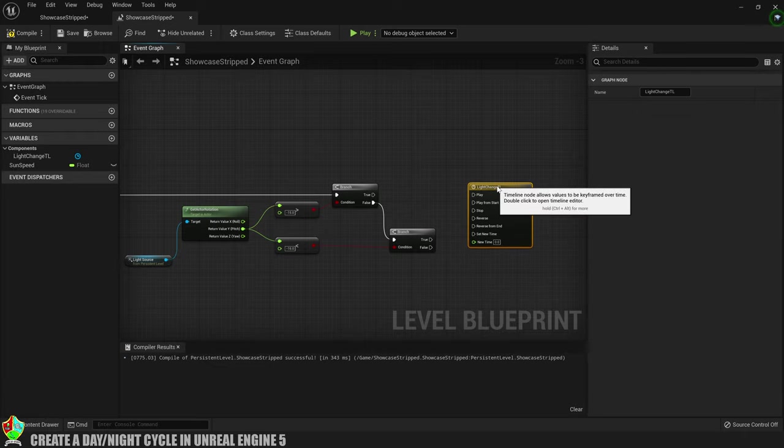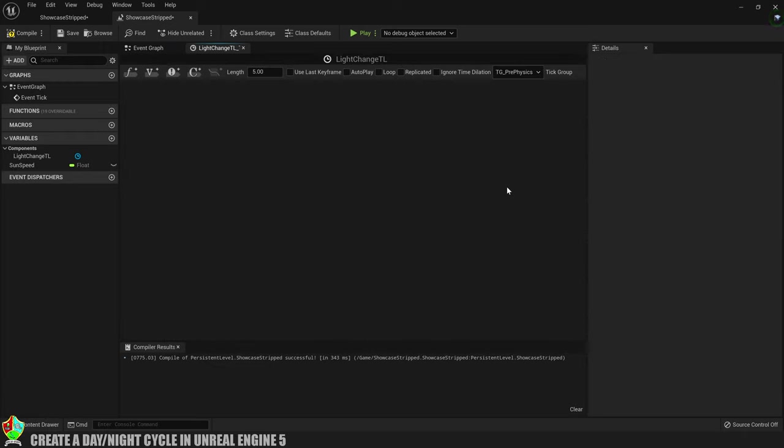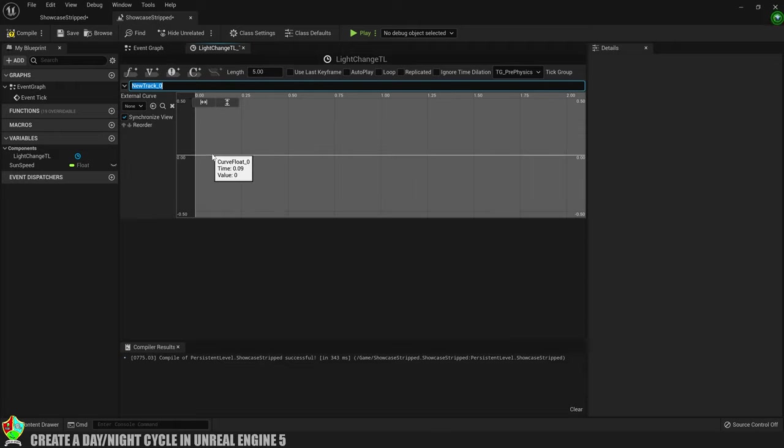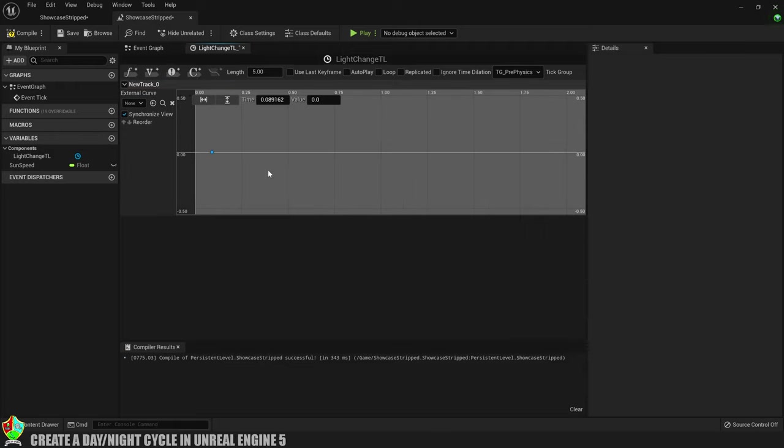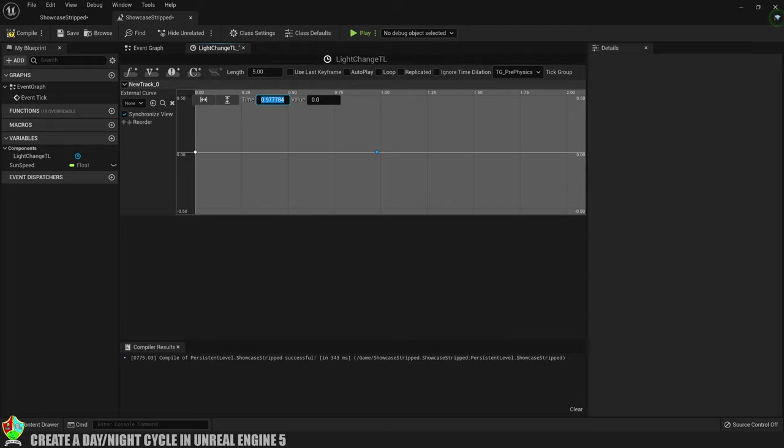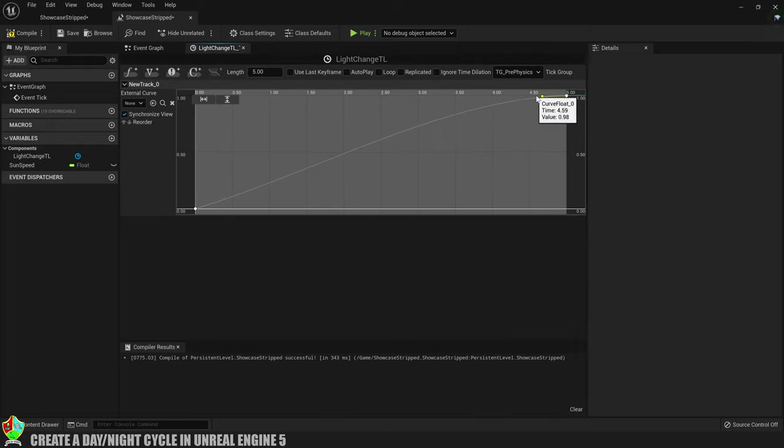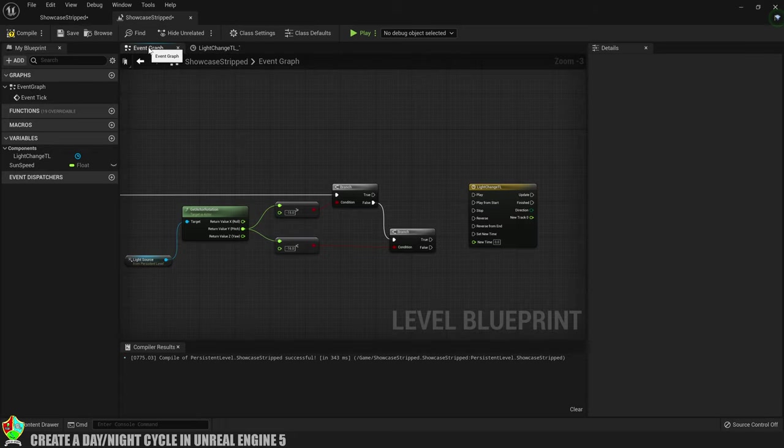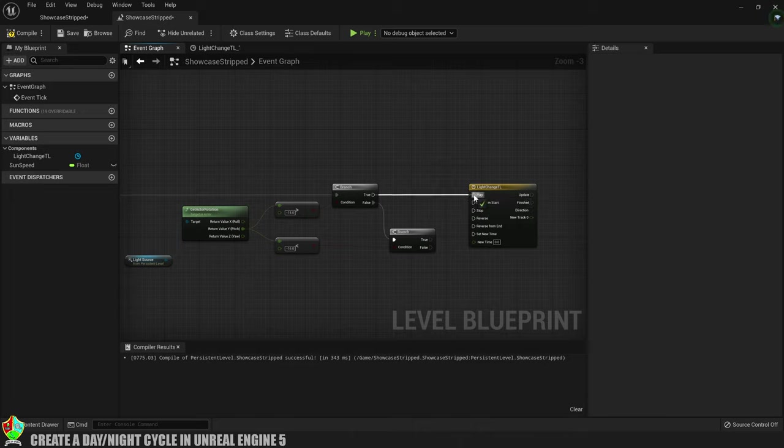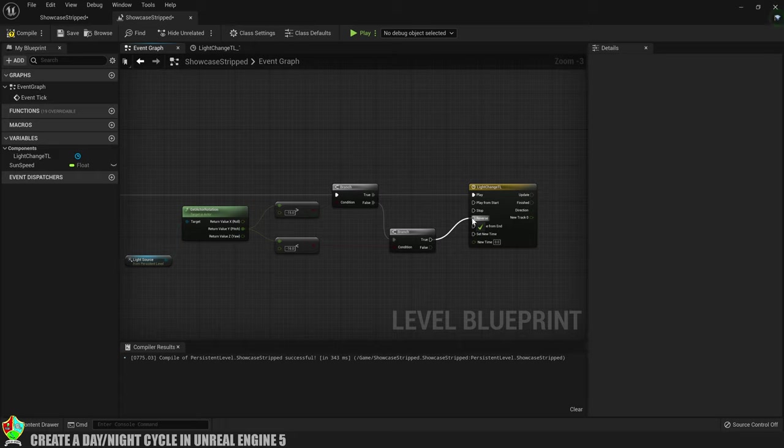Next we'll create a timeline to control the transition of the light. Double click on the timeline to edit it and then we'll add a new float track. Add a keyframe at 0 and set the value to 0 and another at 5 and set the value to 1. You can even smooth the curve out a little if you like. Then we go back to the event graph and we'll say that if the first branch is true we'll play the timeline and if it's false we'll still play the timeline but in reverse.